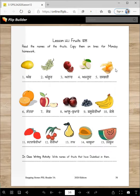Most of these names you probably know, but I promise there are some you don't know and have not eaten. I also promise you I have eaten each one of these and they are delicious.